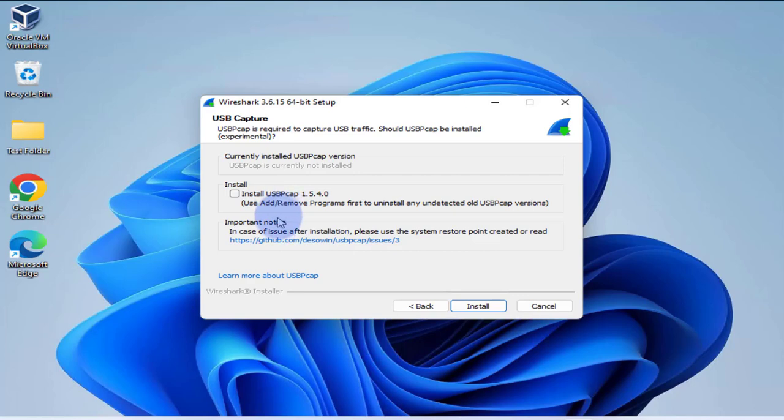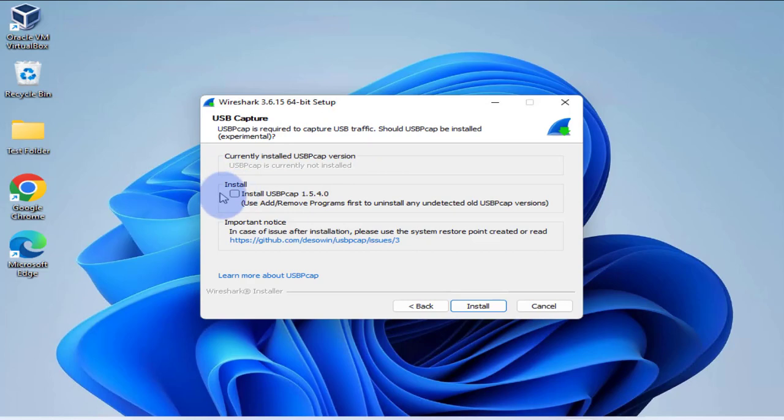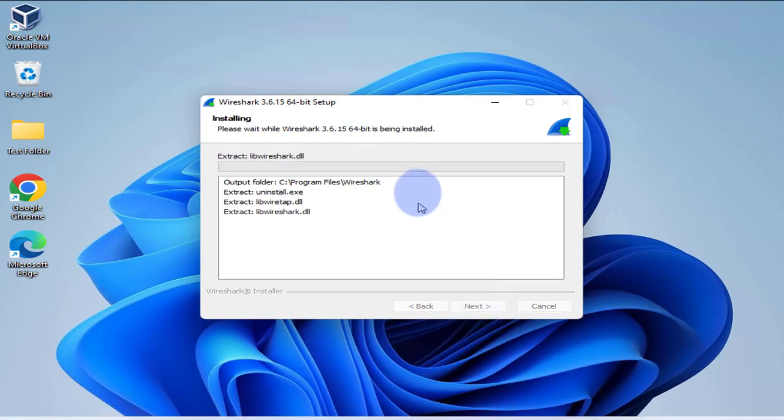USB cap, now if you'll be capturing USB traffic you'll need this. I don't think I'll be capturing USB traffic, so I'm not going to check that. So I'll click on install.